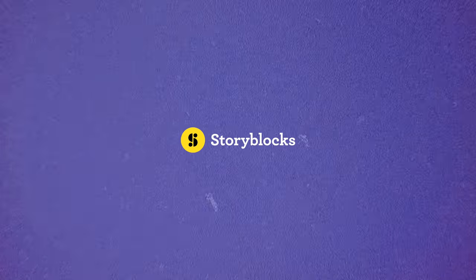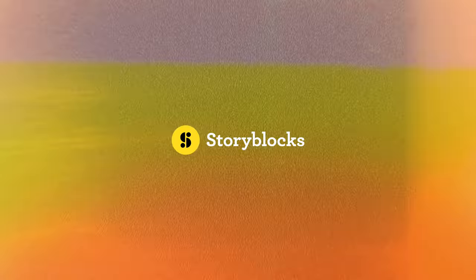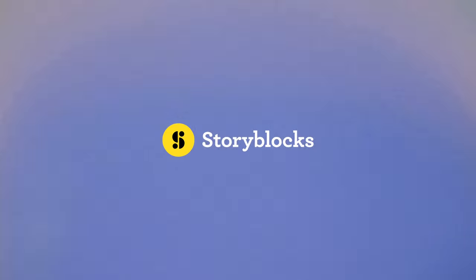All right, welcome back to the channel. Today's video is brought to you by Storyblocks. So our setup is pretty much the same as it always is. You've seen me do this a lot.